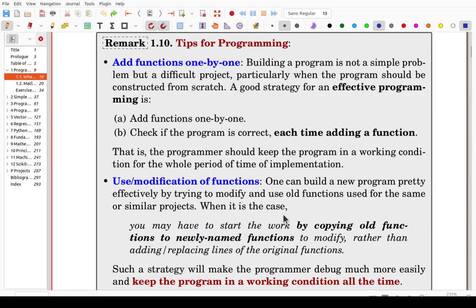Here are tips for programming. If you want to add functions, try to add them one by one. Building a program is not a simple problem but a difficult project, especially when the program is constructed from scratch. A good strategy for effective programming is to add functions one by one after modularization. Each module can be implemented as a function — add a function step by step and check if the program is correct each time.